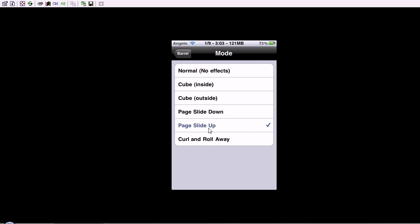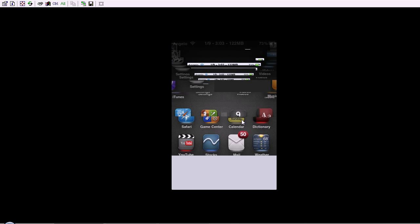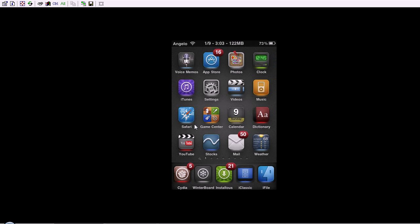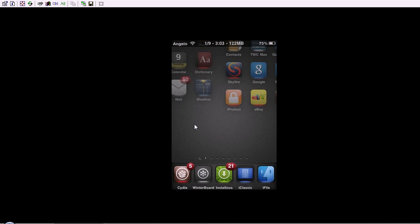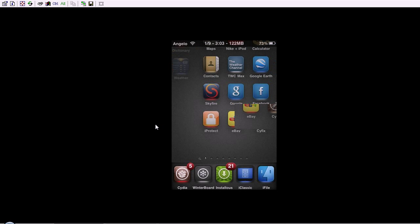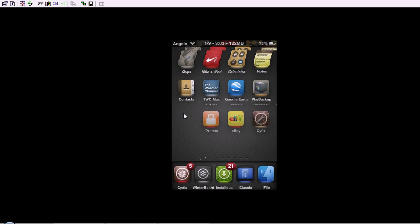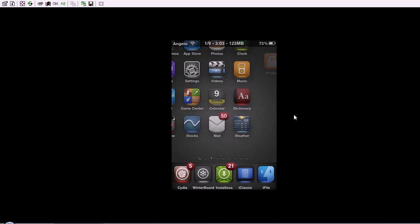Page slide up. So, it slides up and fades away on the top now.